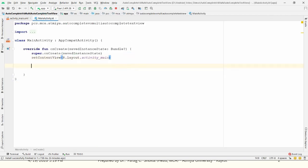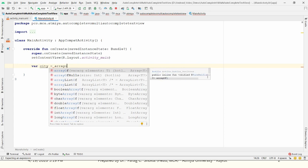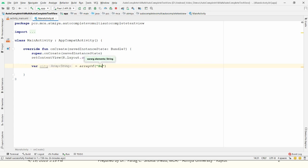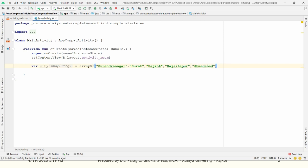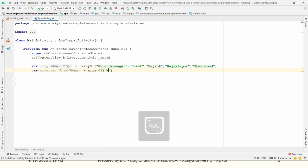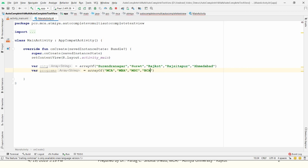Now let me write the code. I'm declaring an array for cities: city = arrayOf("Surendranagar", "Surat", "Rajkot", "Sitapur", "Ahmedabad"). Then one more array for program names: program = arrayOf("MCA", "MBA", "MSc", "BCA", "BCom").